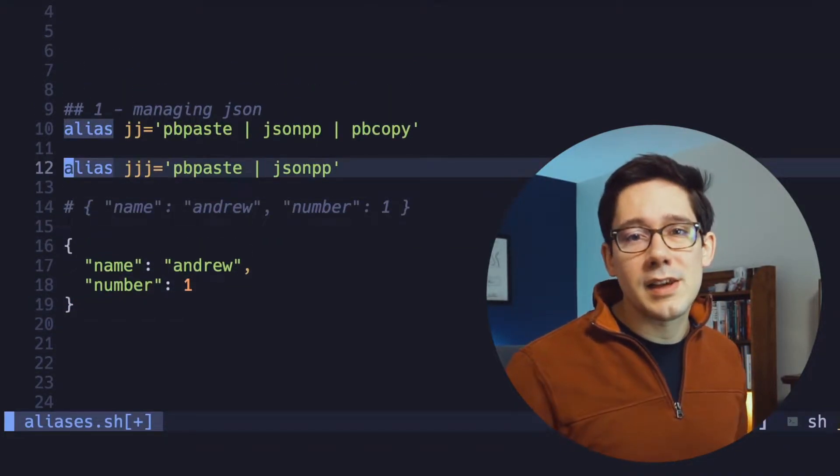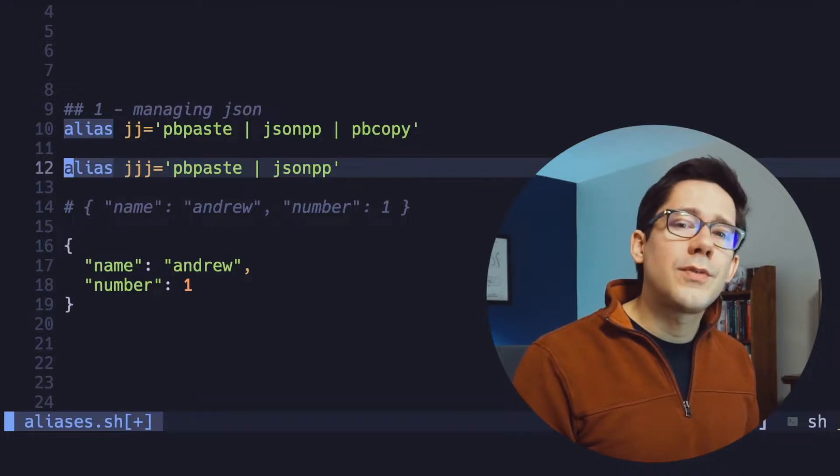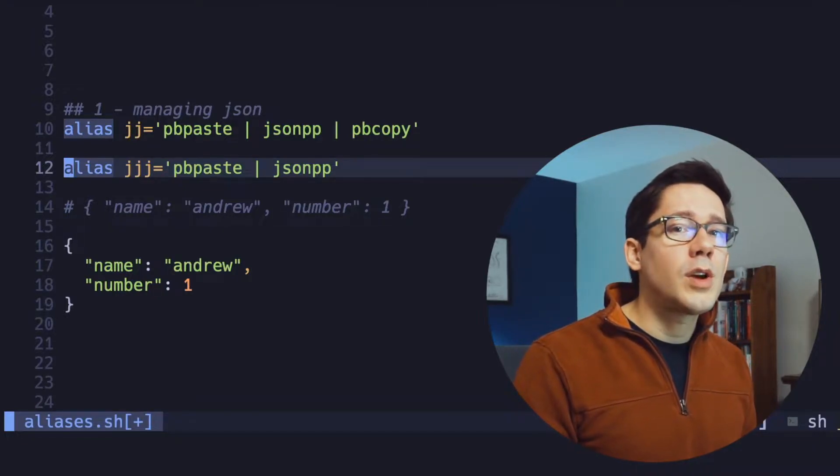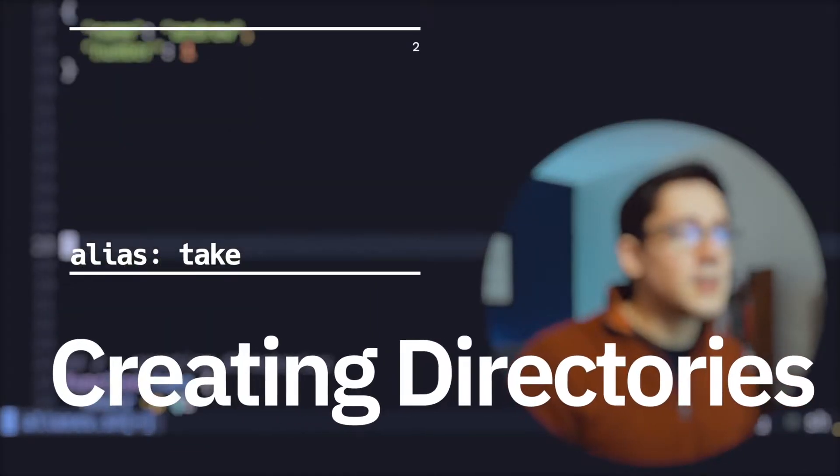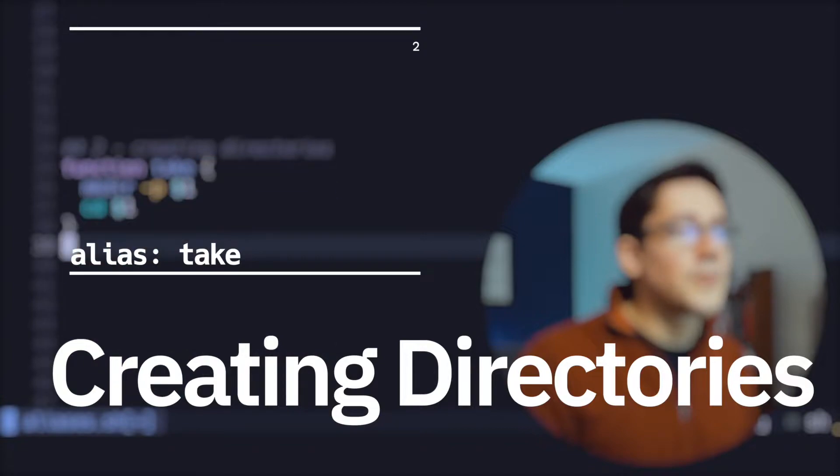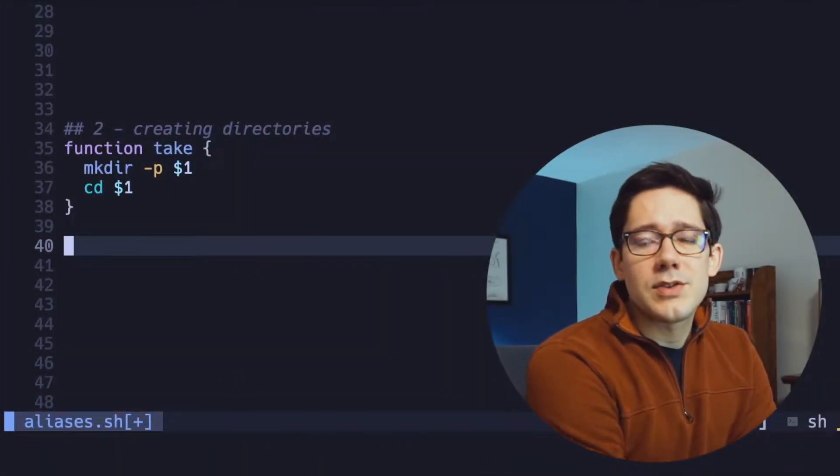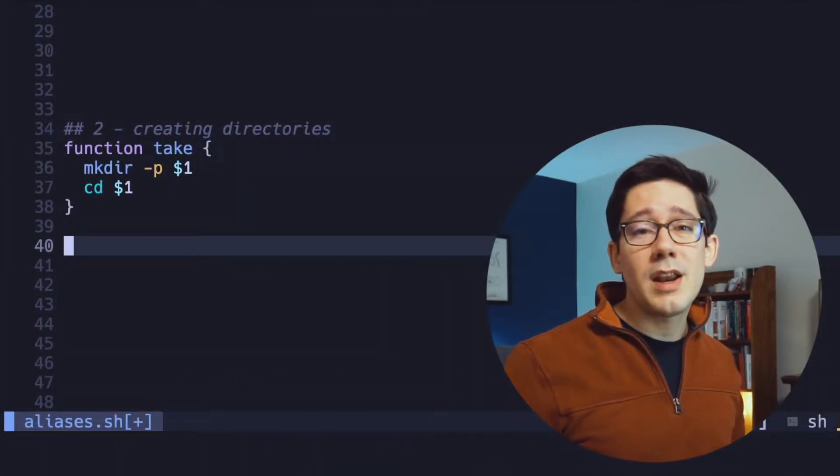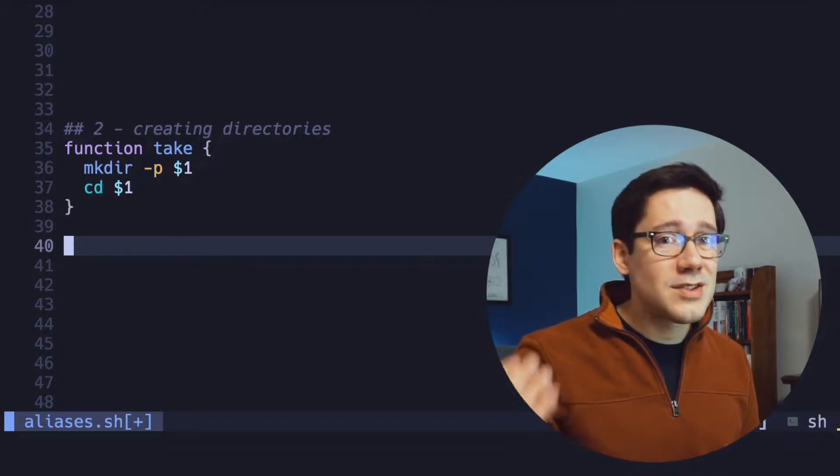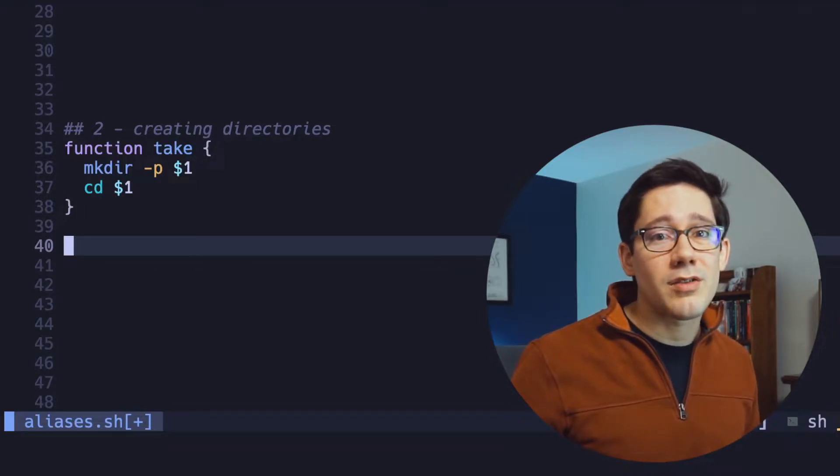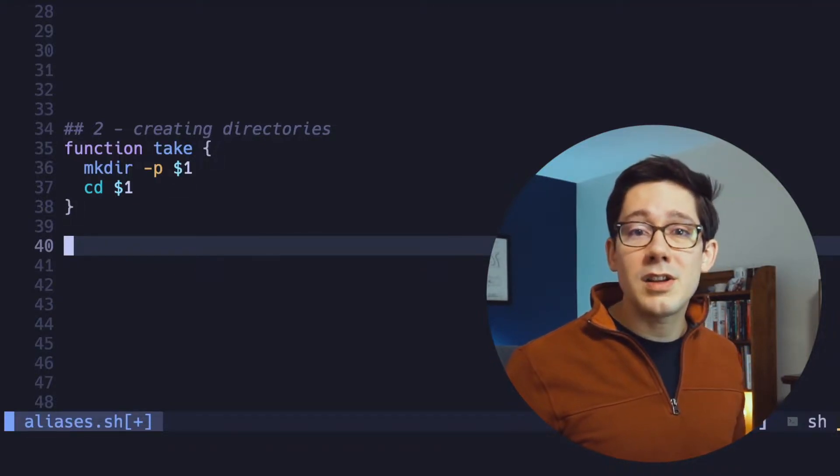Of course, you can name these aliases whatever you want, but being able to format JSON quickly is incredibly handy. Let's look at the second one here, and this is creating directories. Often when you create a directory, your intention is to then cd into that directory. So why not have one command that does both?